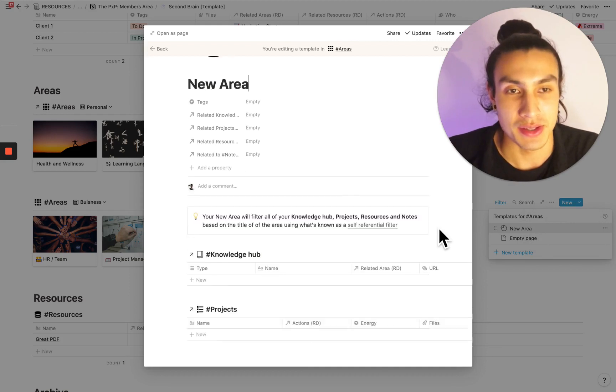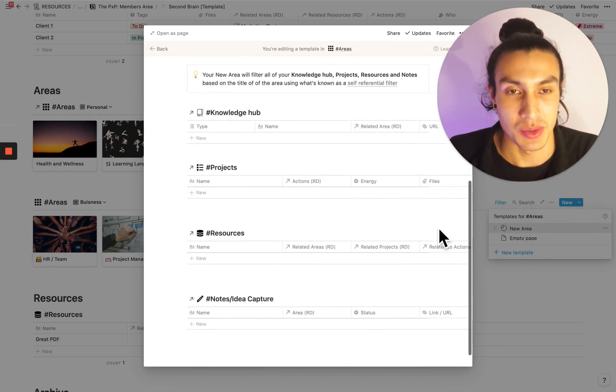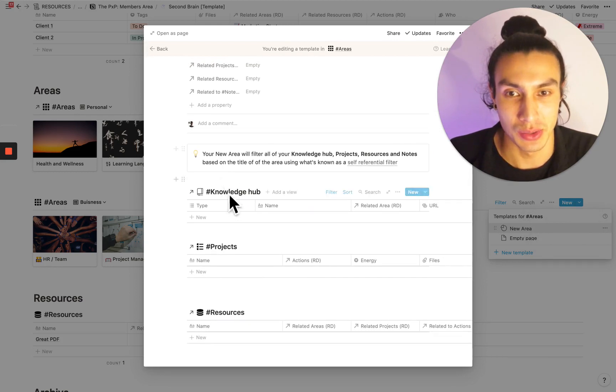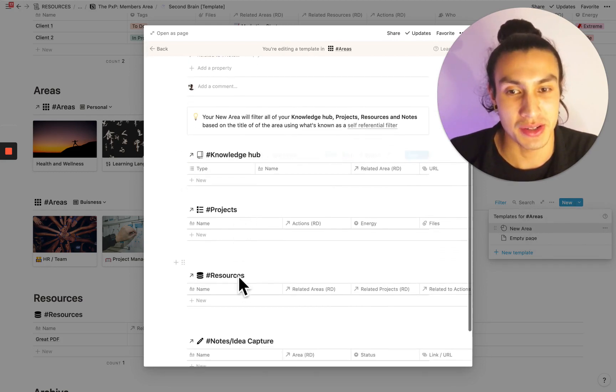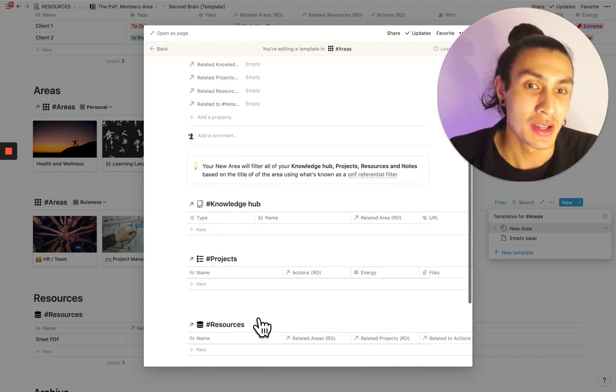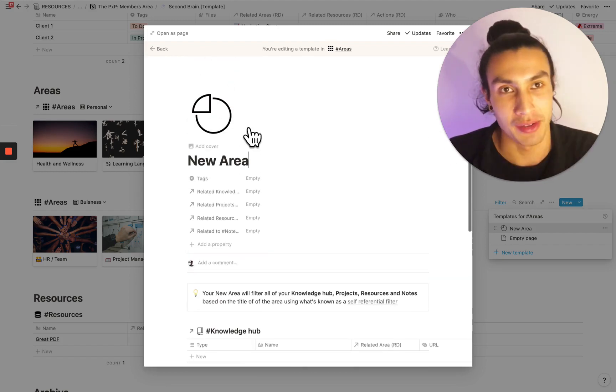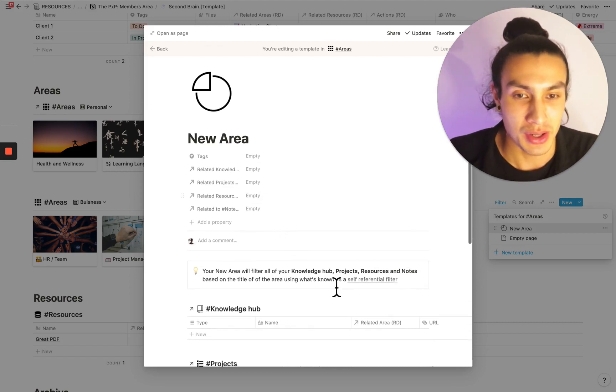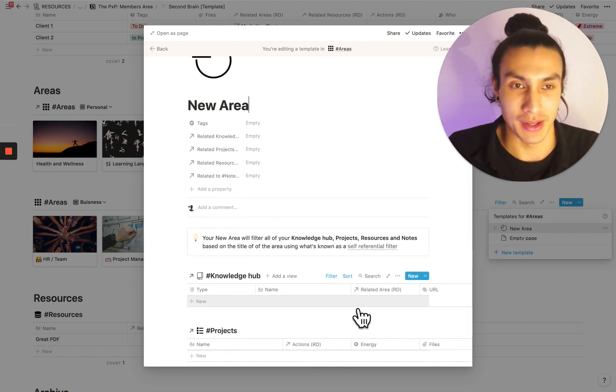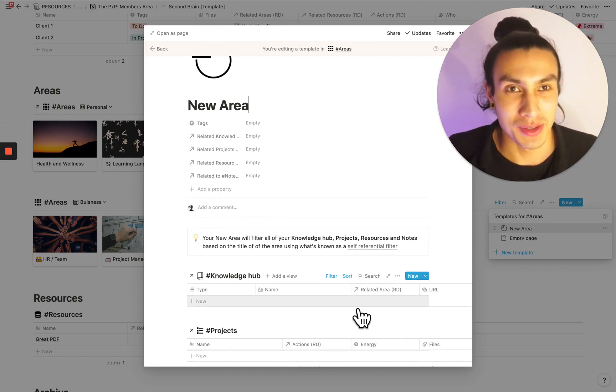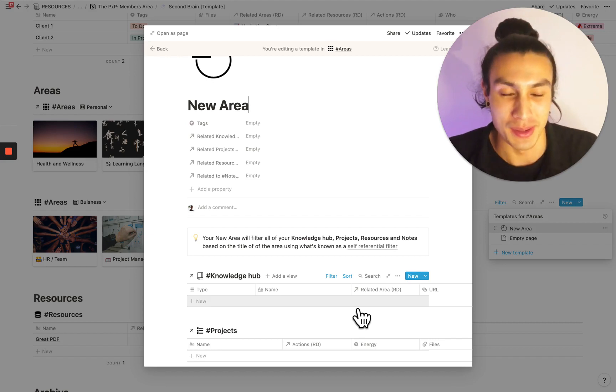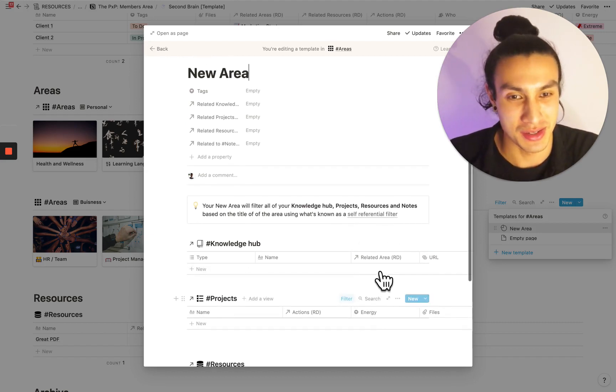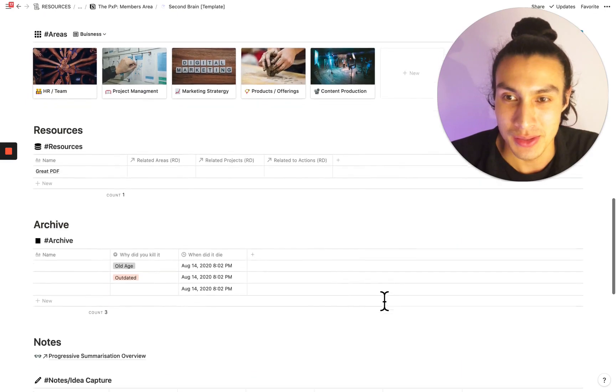Inside the new area template, there's a pretty nifty feature. This is slightly more advanced notion feature. But essentially what's going on is all of the stuff from Knowledge Hub, projects, resources, and notes is being filtered by the name of the new area. So if you were to use this template and call it, I don't know, badminton, then you would only see stuff in Knowledge Hub and projects, which had created a relationship to badminton.